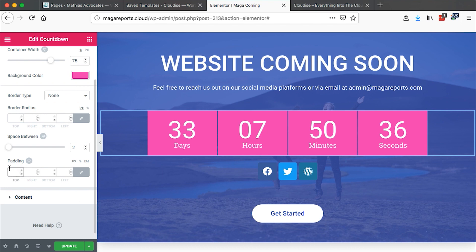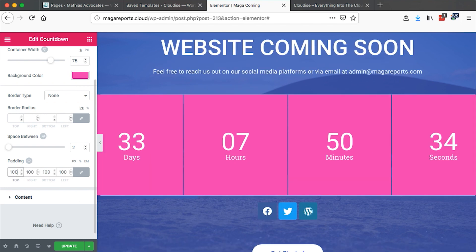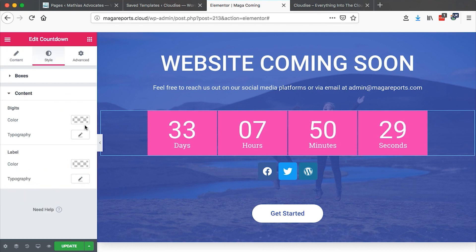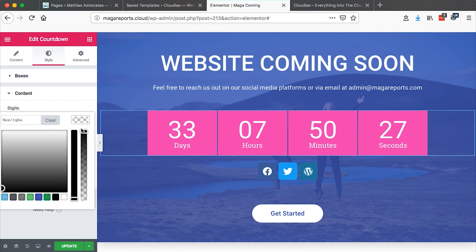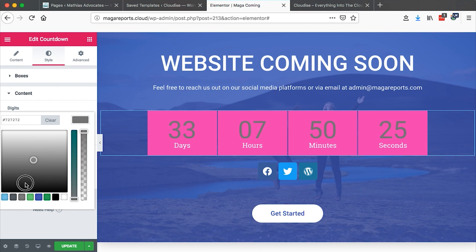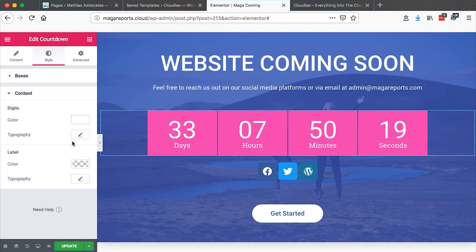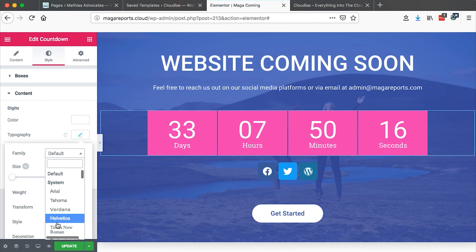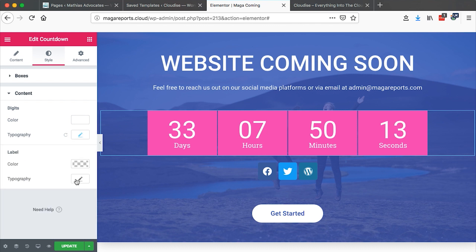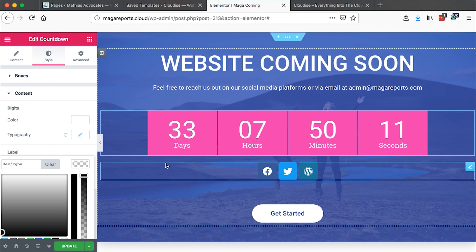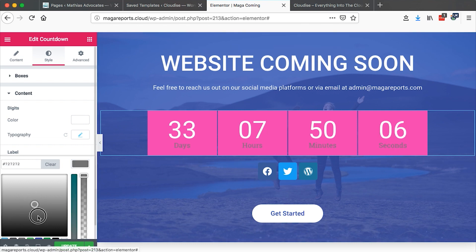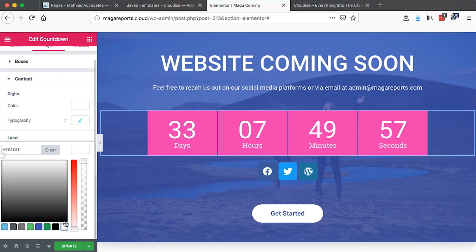We can also add padding for the digits, but I wouldn't like to do that. Then we can choose the digits and their color — you can choose how you want them to appear. For me, white works better. The typography is set to default, but you can change it to any typeface you want. And then the label color — the labels are the days, hours, minutes, and seconds. You can change that to what you want. We'll just leave them back to white.